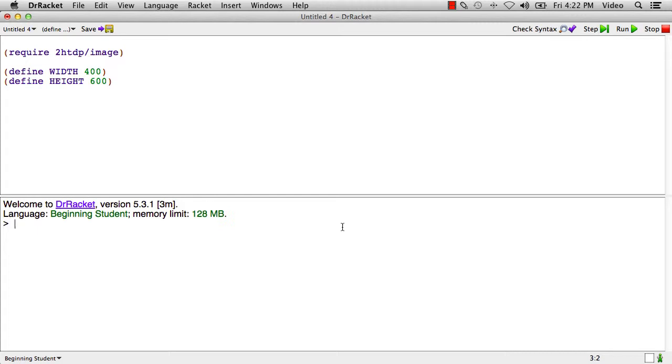But now what I can do is I can write an expression like this. And what happens is when Dr. Rackett evaluates this, when it comes to evaluating the name of a defined constant, it's just going to use the constant's value there.